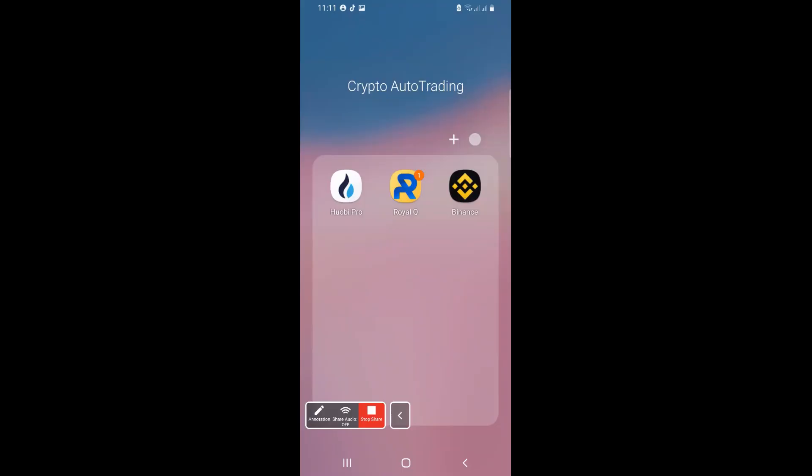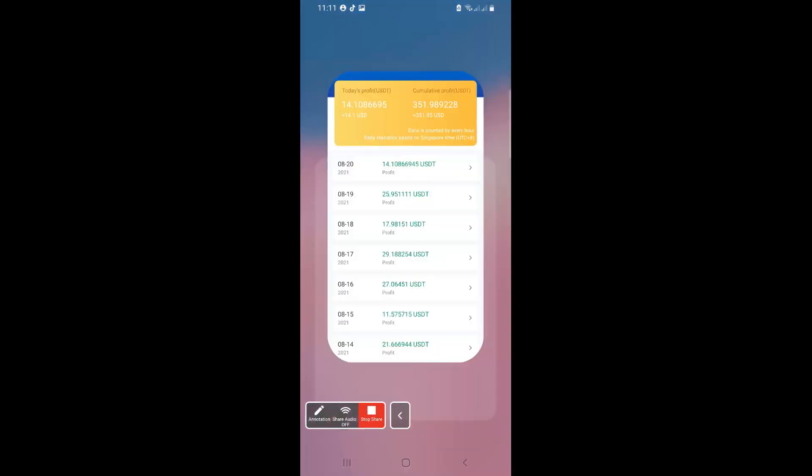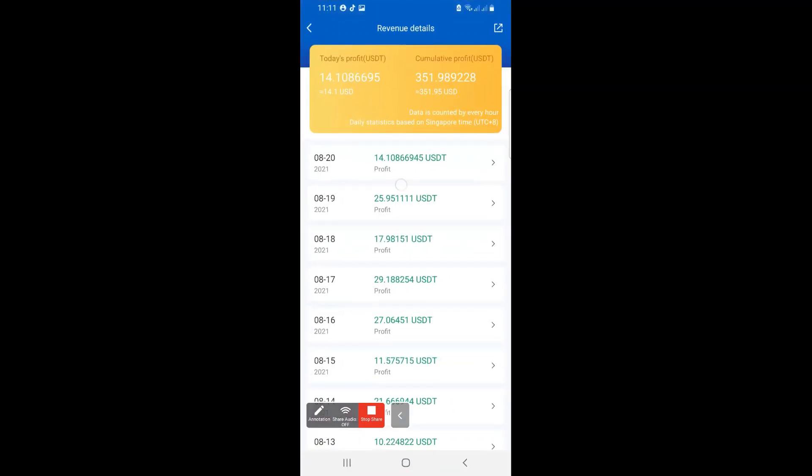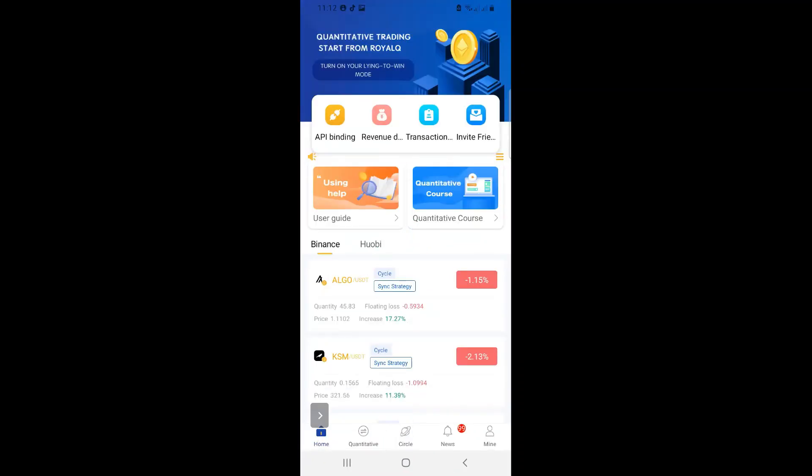Now, remember, in the last session we spoke about the fact that you can have two trading accounts linked to one robot at the same time. So I'm going to log in to my app, and then of course I go to API binding.